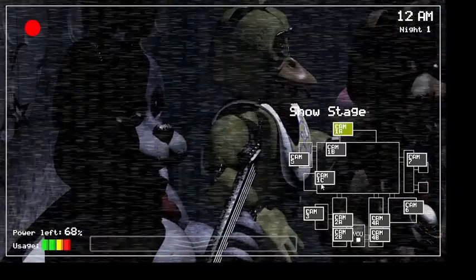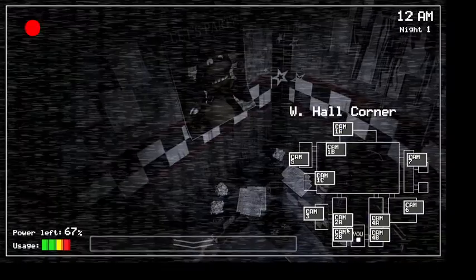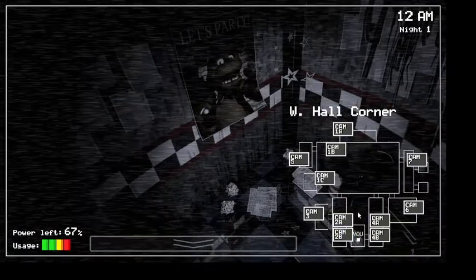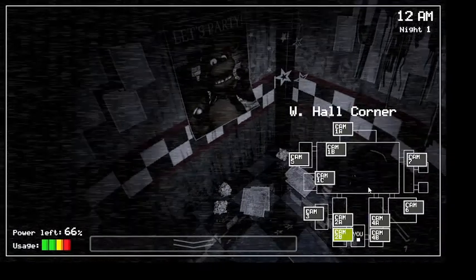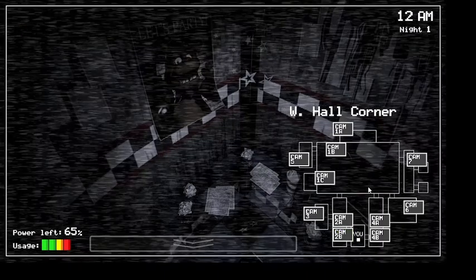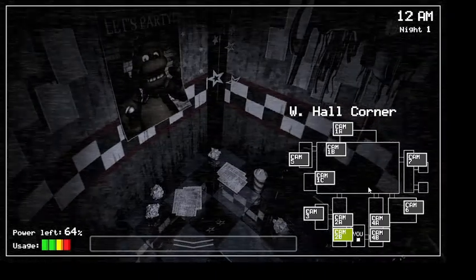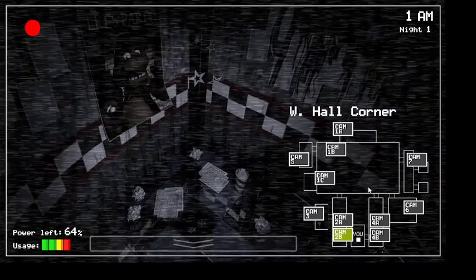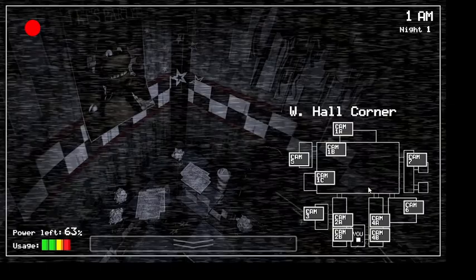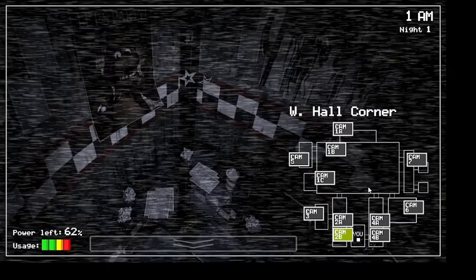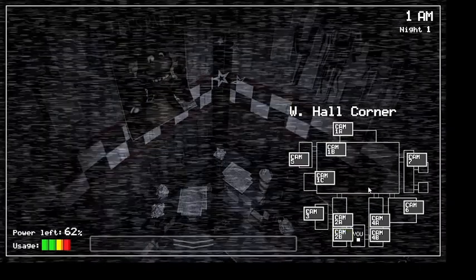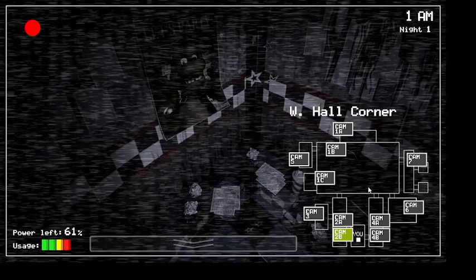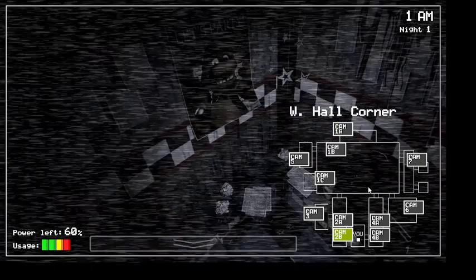Blah, blah, blah. Now, that might sound bad, I know, but there's really nothing to worry about. The animatronic characters here do get a bit quirky at night, but do I blame them? No. If I were forced to sing those same stupid songs for 20 years and I never got a bathroom break, I'd probably be a bit irritable at night too.